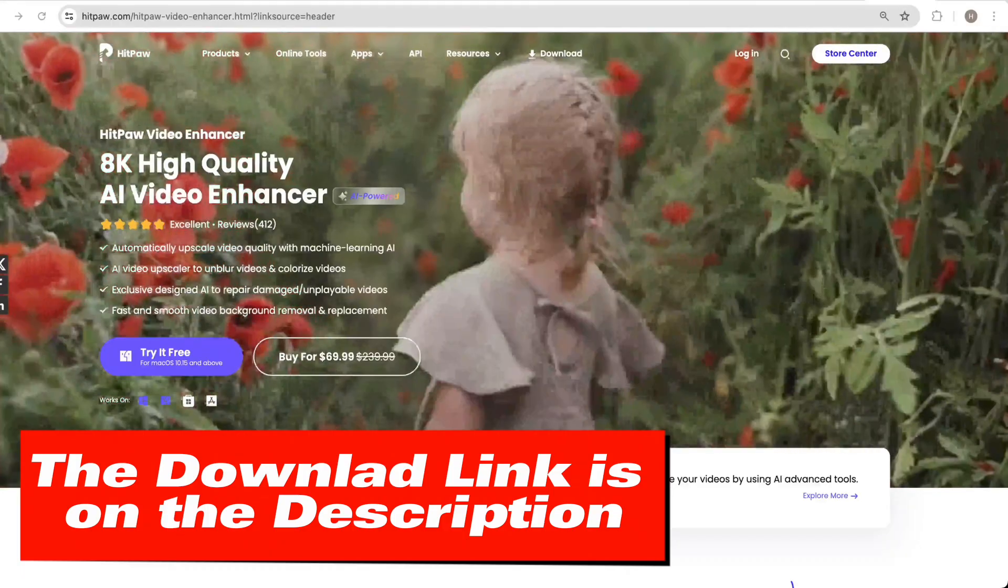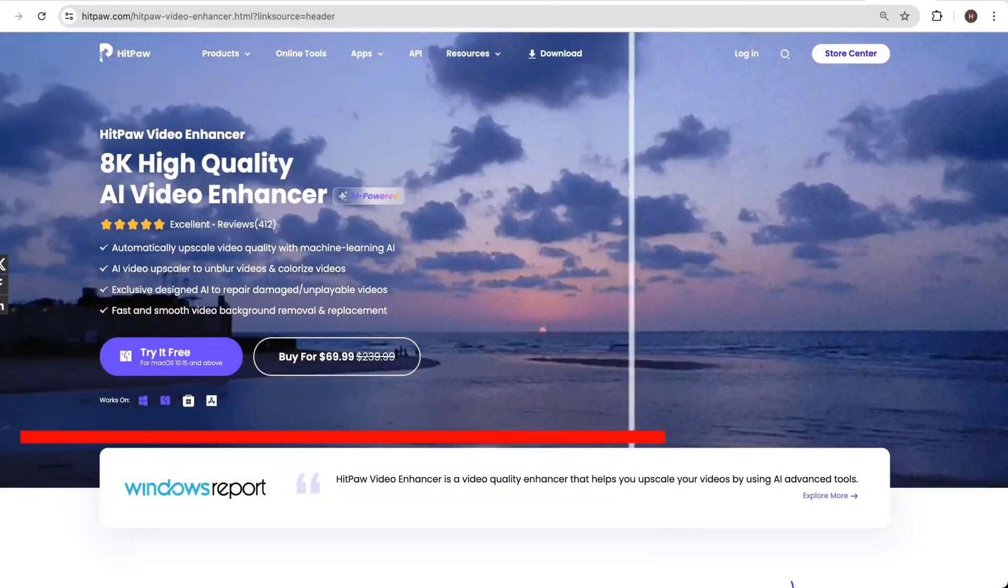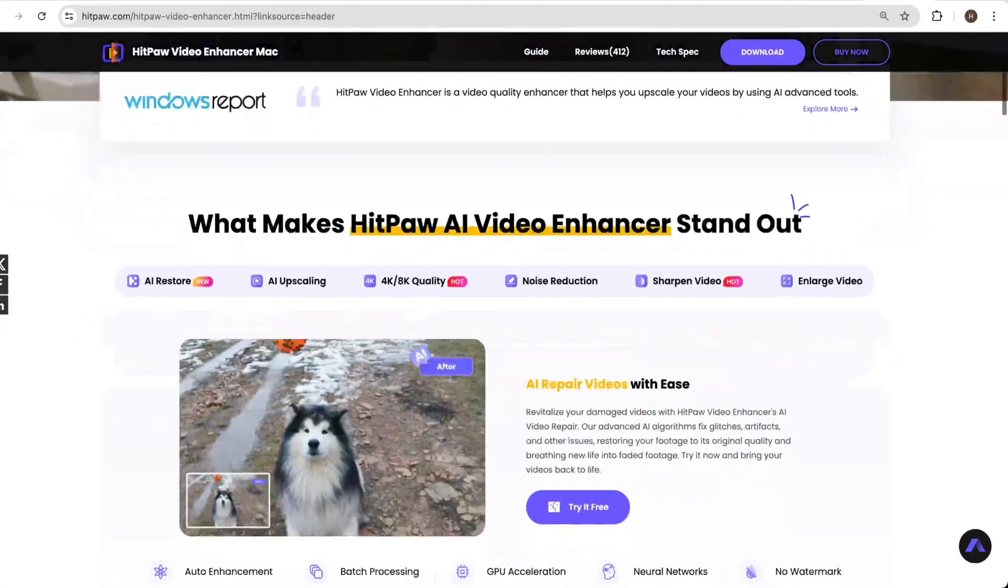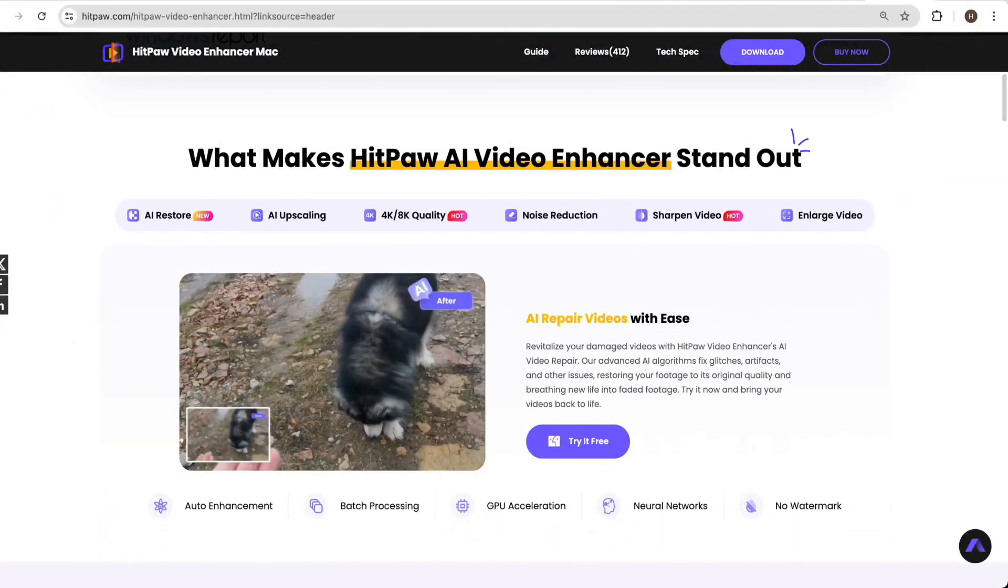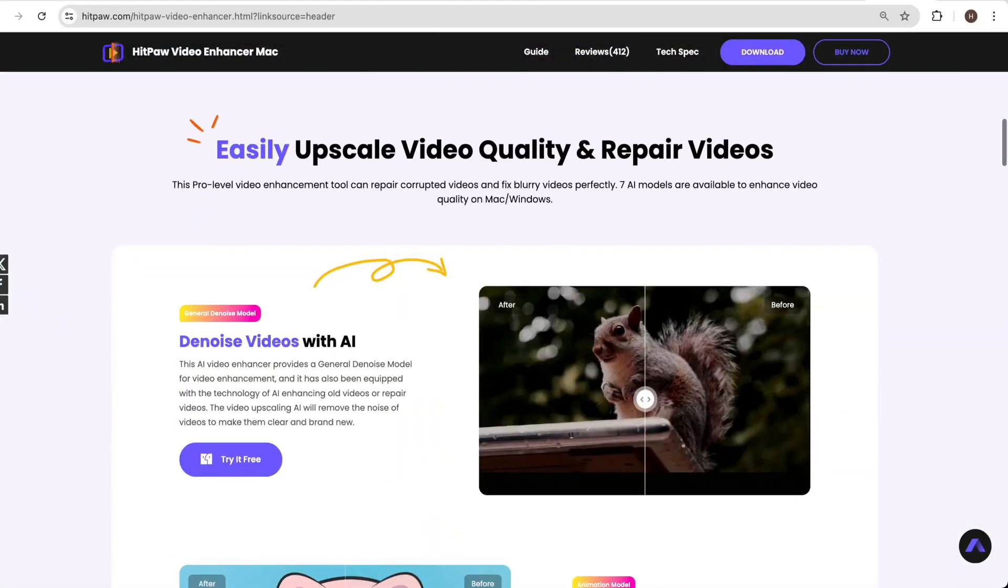So I will use the AI video enhancer to improve the quality and the link is put in the description. Download and launch it if you are in need.